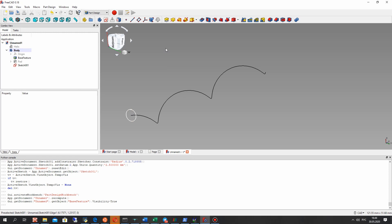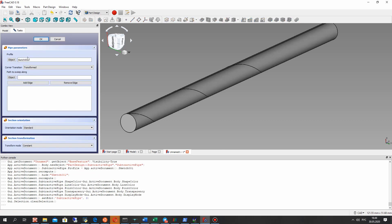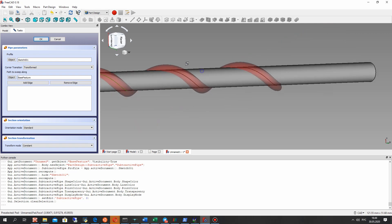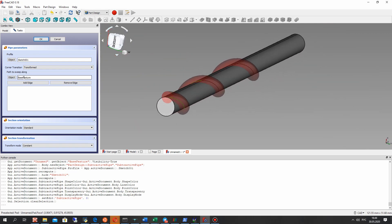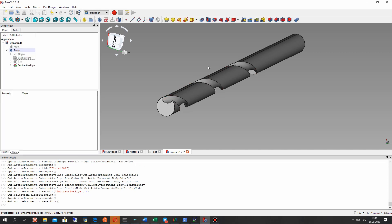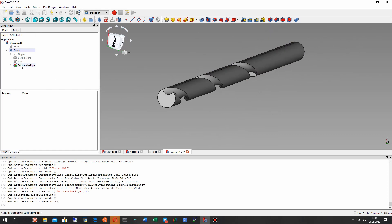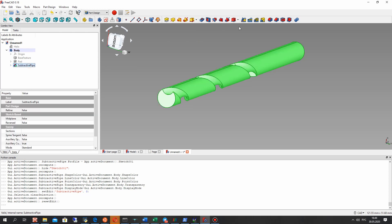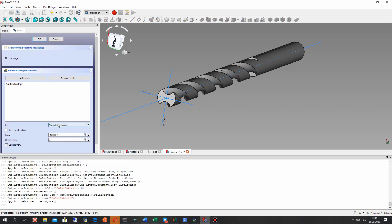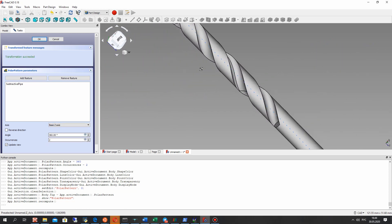It will be a sweep operation using the profile and the helix path. Let's choose this icon and select the profile. The sweep path will be the helix and the profile will be the circle. Let's confirm, and now we have to make a polar array. Let's choose the base Z-axis and, as you can see, the drill bit looks good.